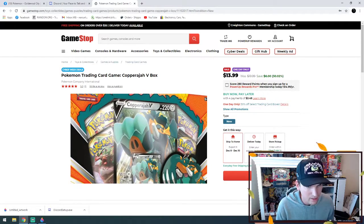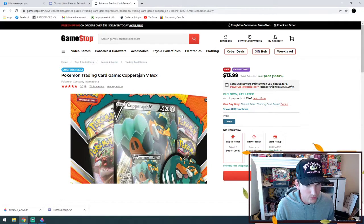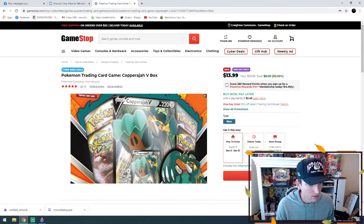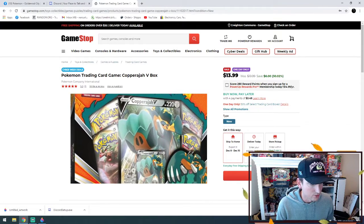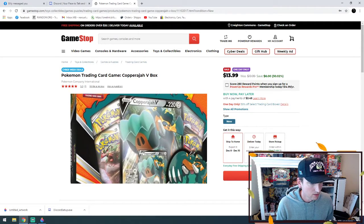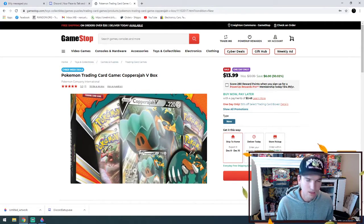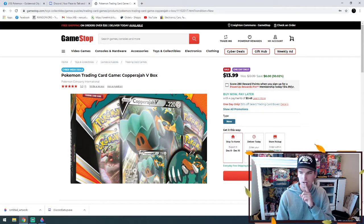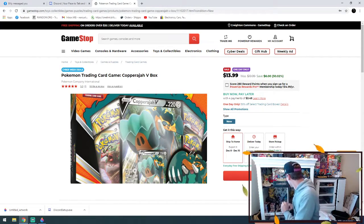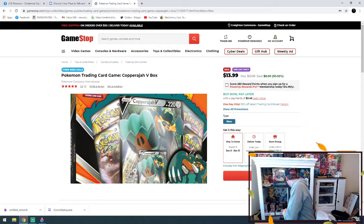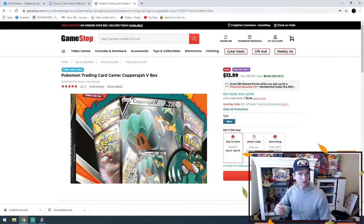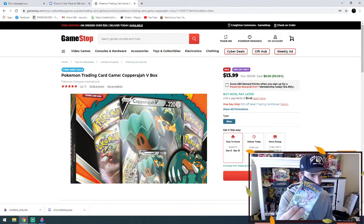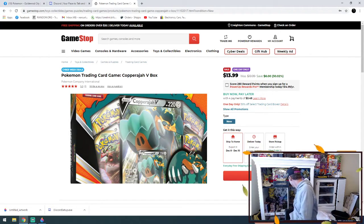I believe it's going to be... this looks like Crimson Invasion from the top, and then maybe a Sword and Shield potentially. Actually no, that might be like the top of an Unbroken Bonds pack. Nope, I was wrong - Unbroken Bonds is blue like that. Yeah, I'm not quite sure on that one.